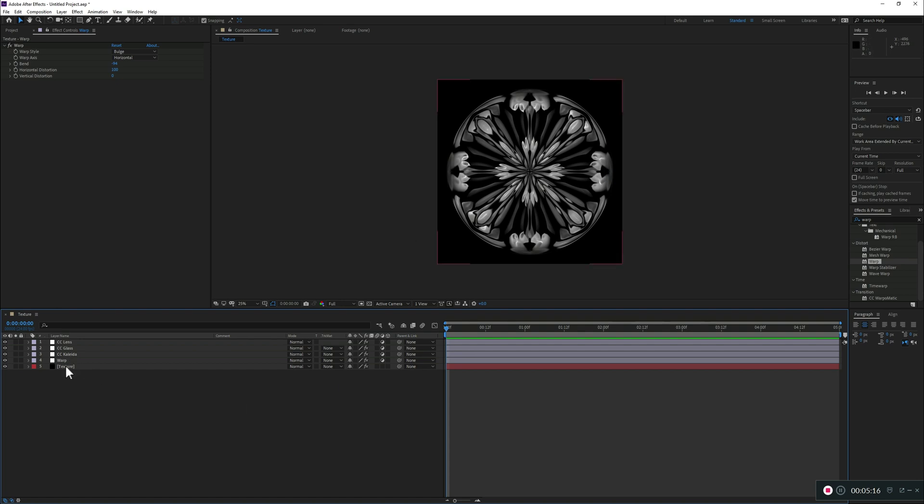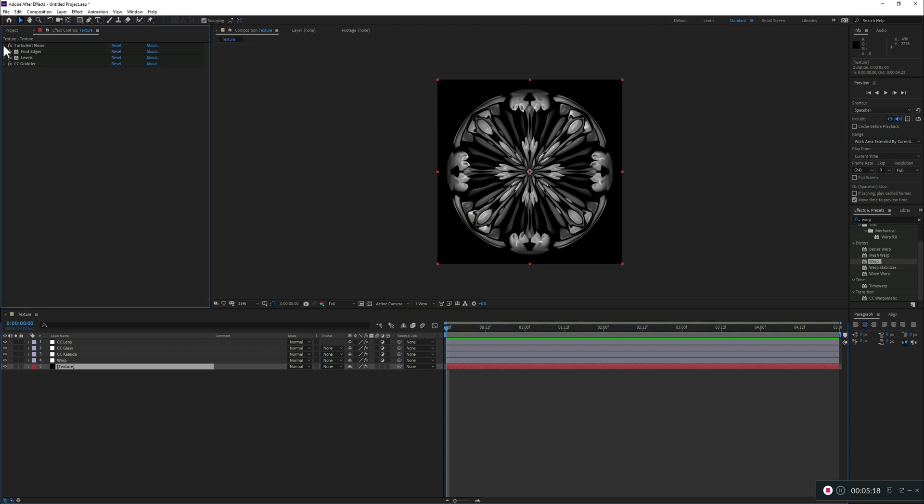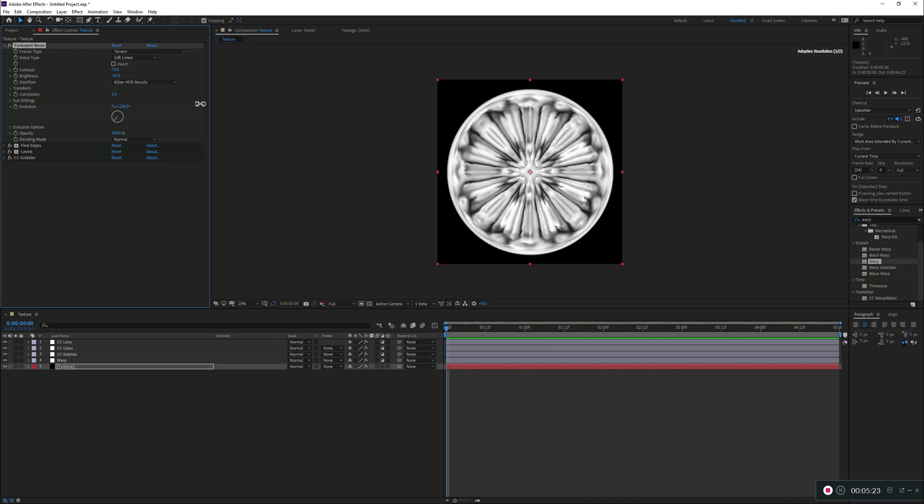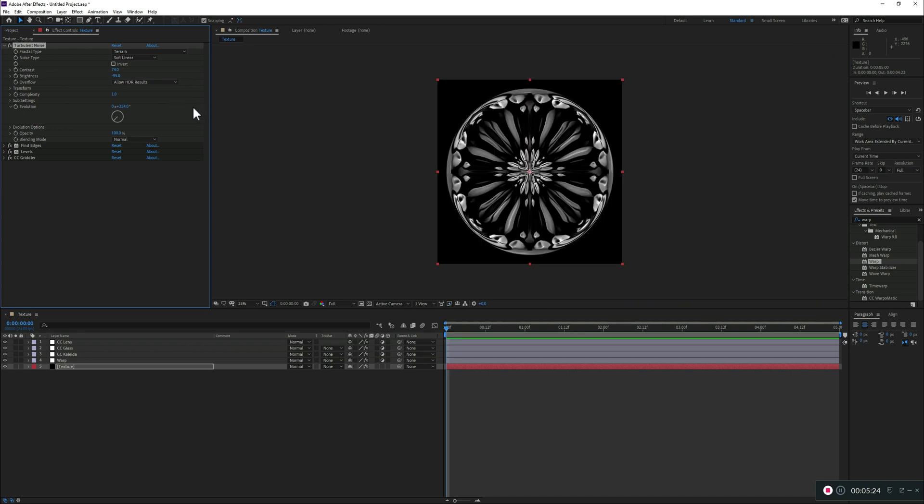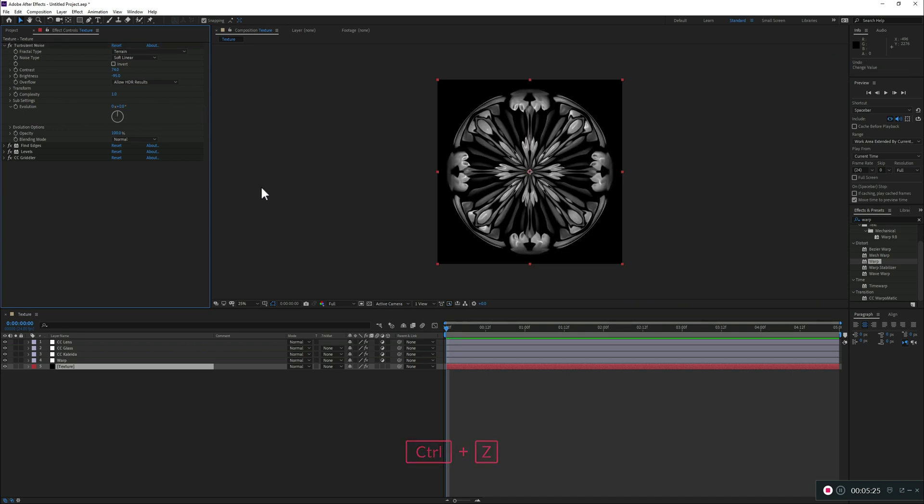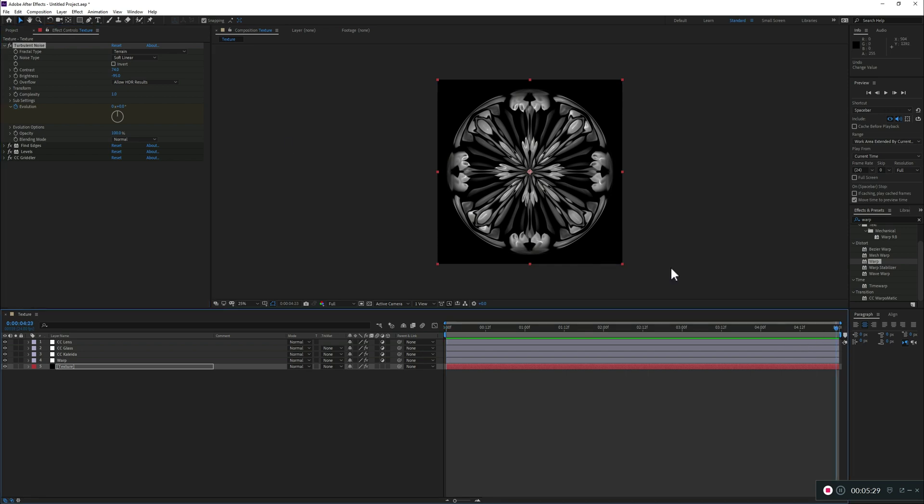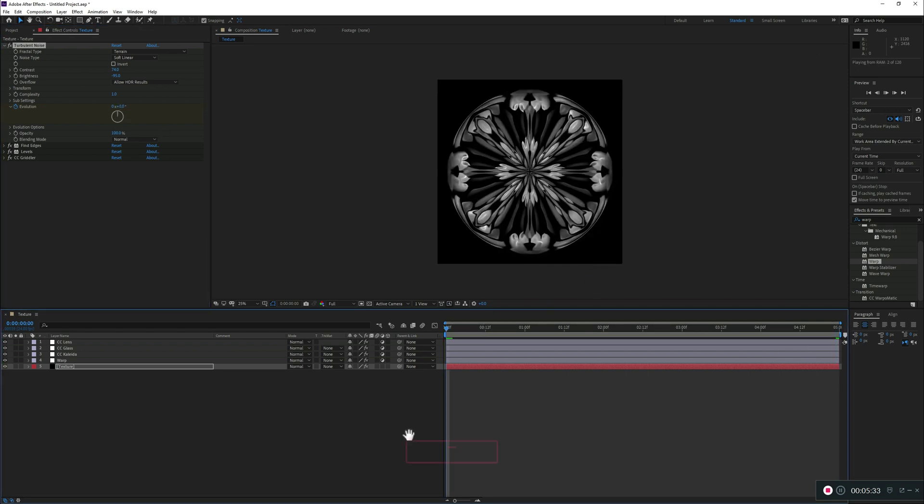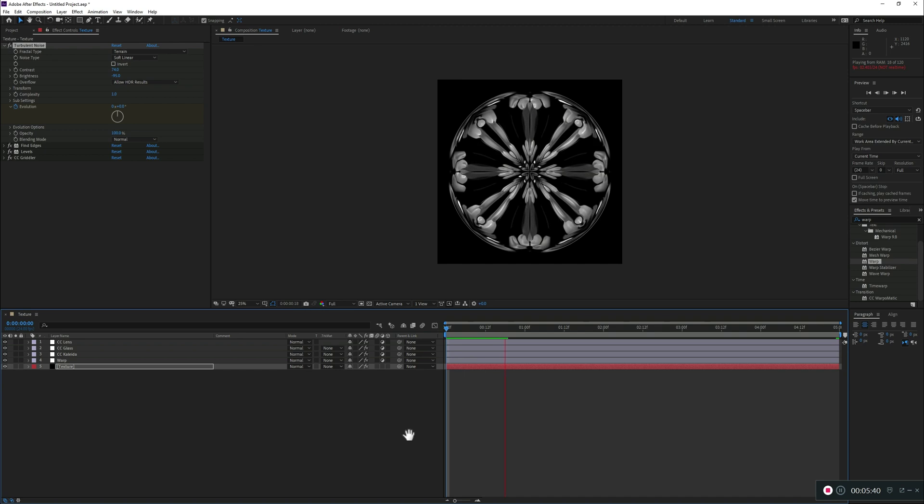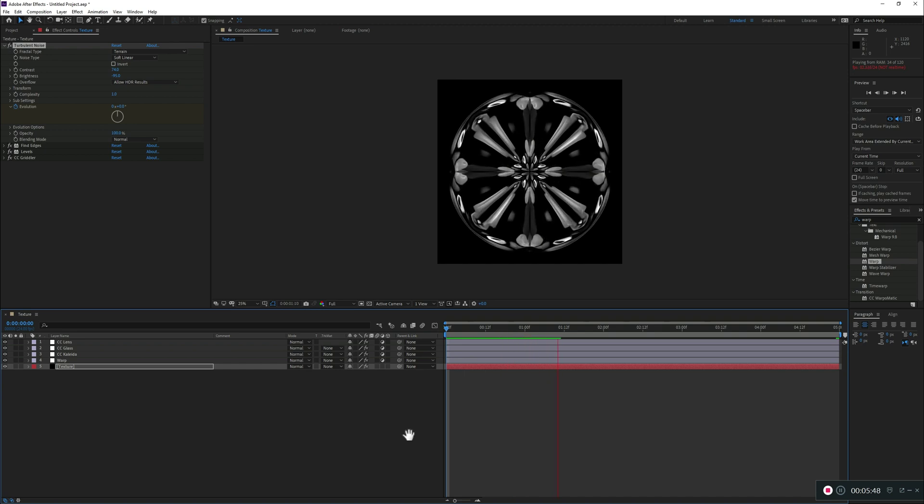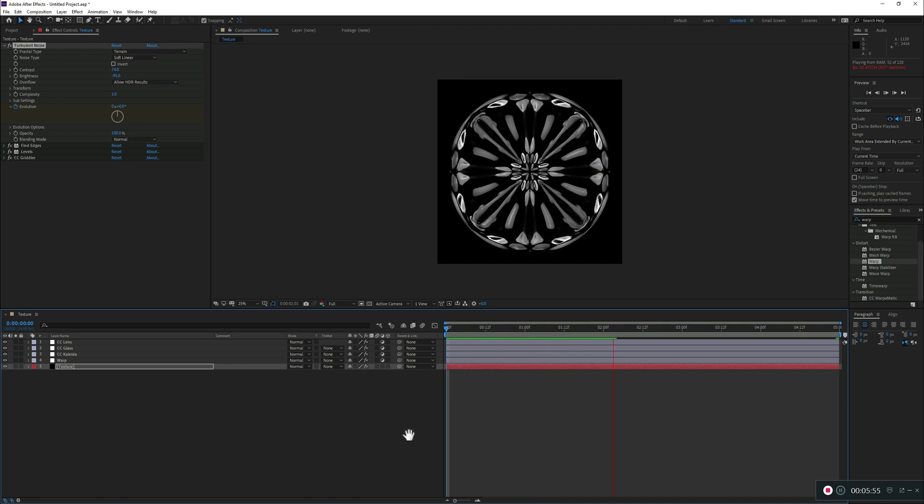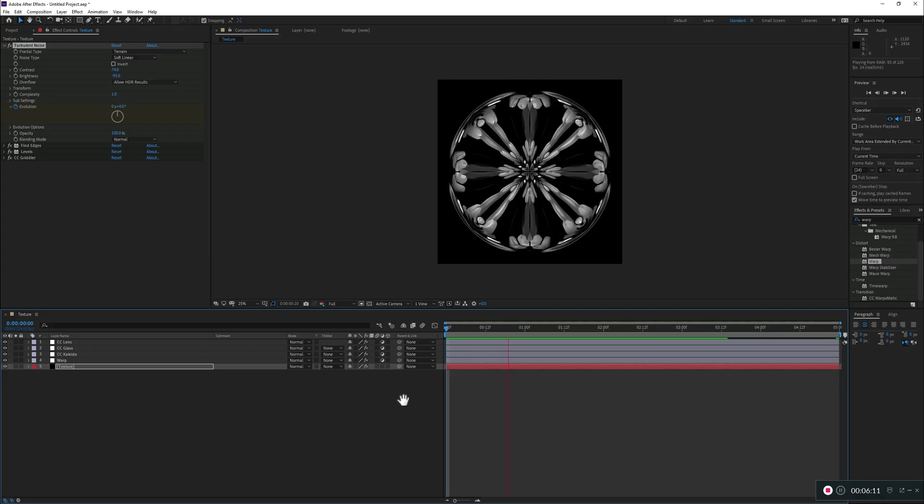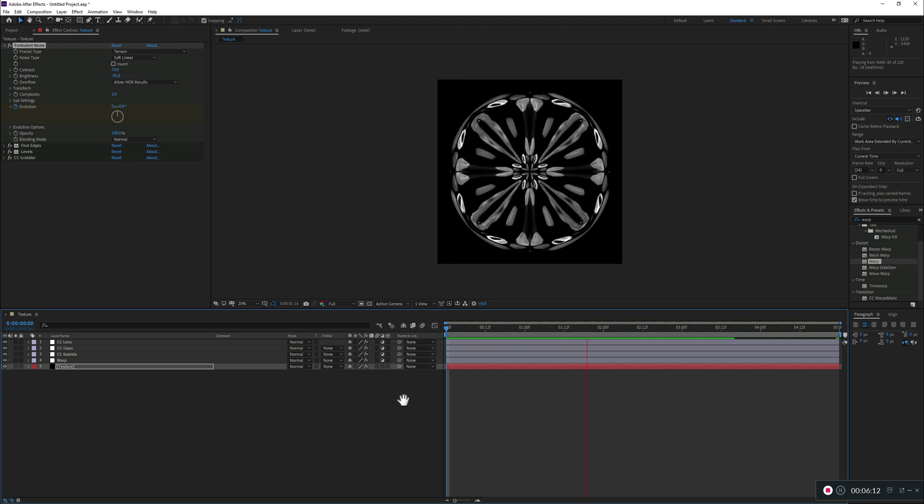Now, you can animate it in a very quick way, which is just adjusting the evolution. So, you can either just keyframe. So, you can just click there, go to the end and then just randomly rotate this. And if we preview it, you see it's playing and it looks cool.